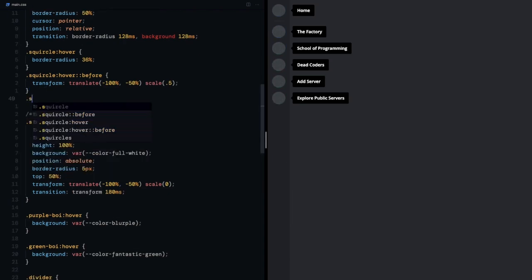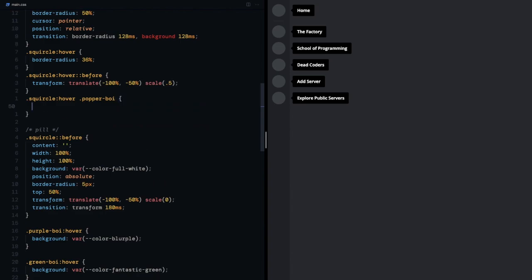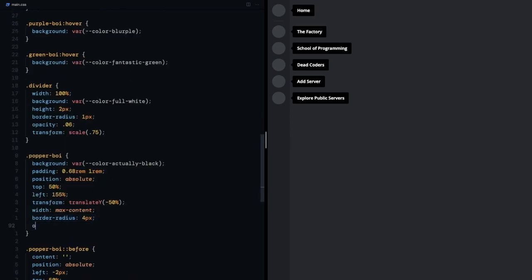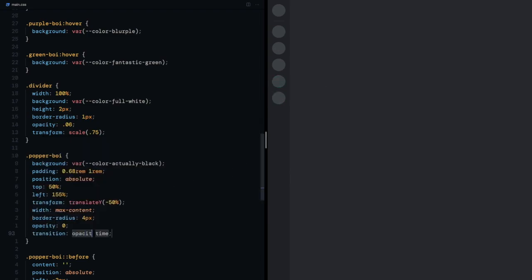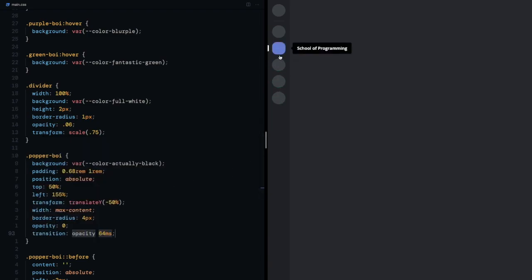Now for the popper boys I want them to be fully opaque on hover of the squircle but should start with zero opacity. We'll give a transition on opacity for 64 milliseconds, it does look better now.